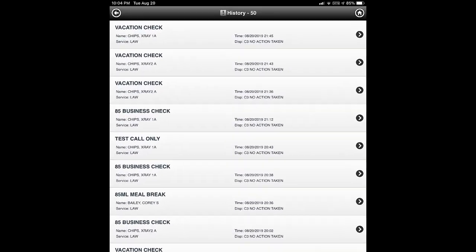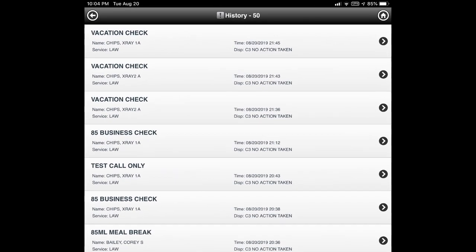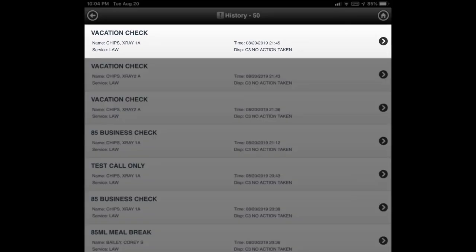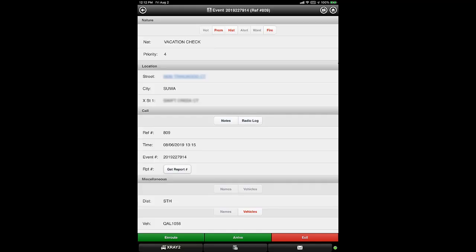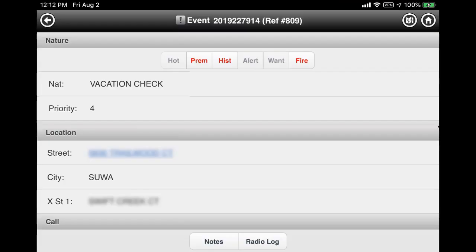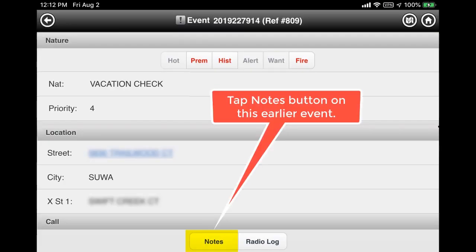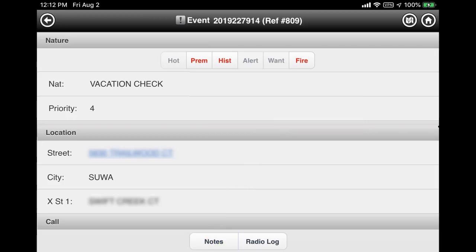This will display a list of previous events. Tap on any single event to open that event's detail screen, then tap the notes button to view any notes recorded for that event, just as you would for your current event. After reviewing previous notes, exit your vehicle and perform the vacation check.